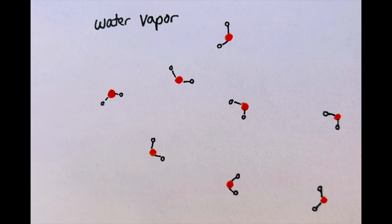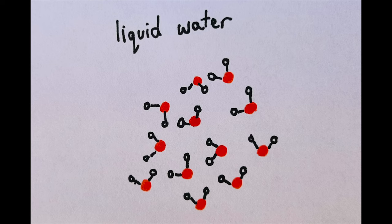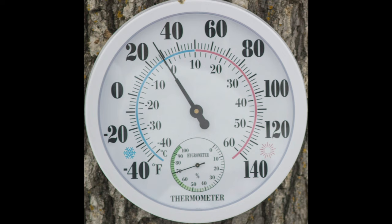While in gas form, known as water vapor, these molecules are floating very far apart, so small it's invisible. When water is in liquid form, the molecules are closer together, but still not connected.